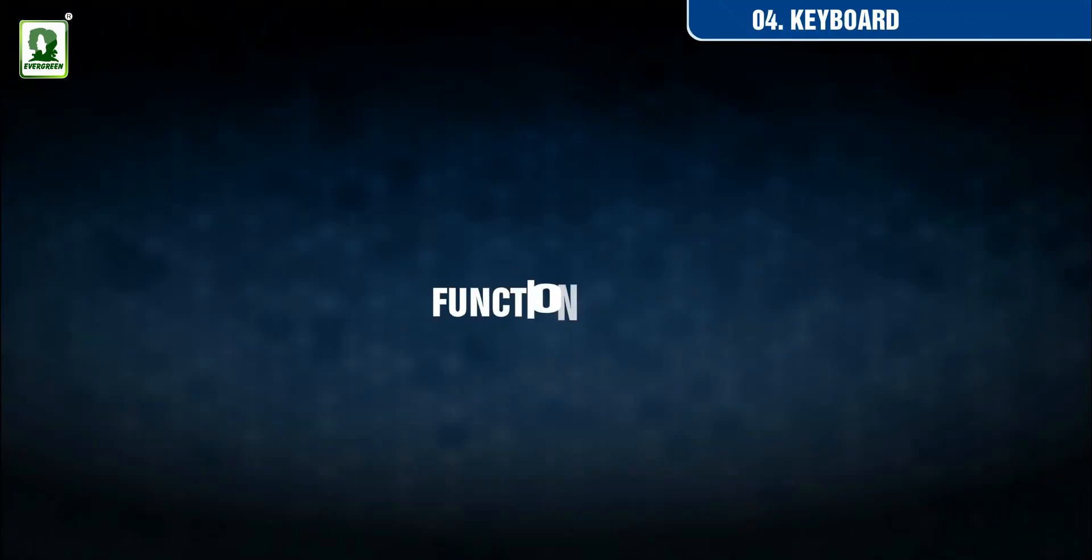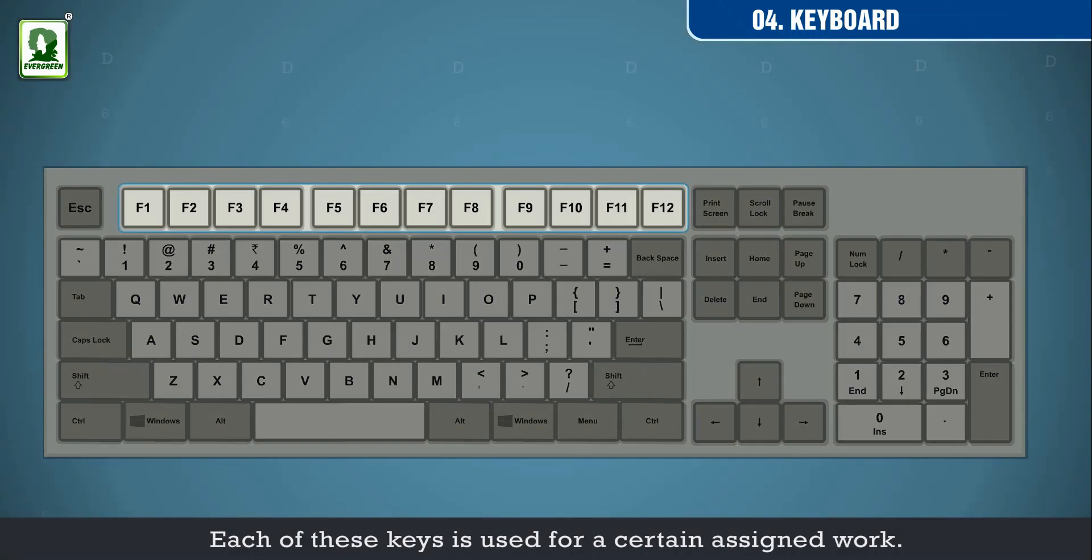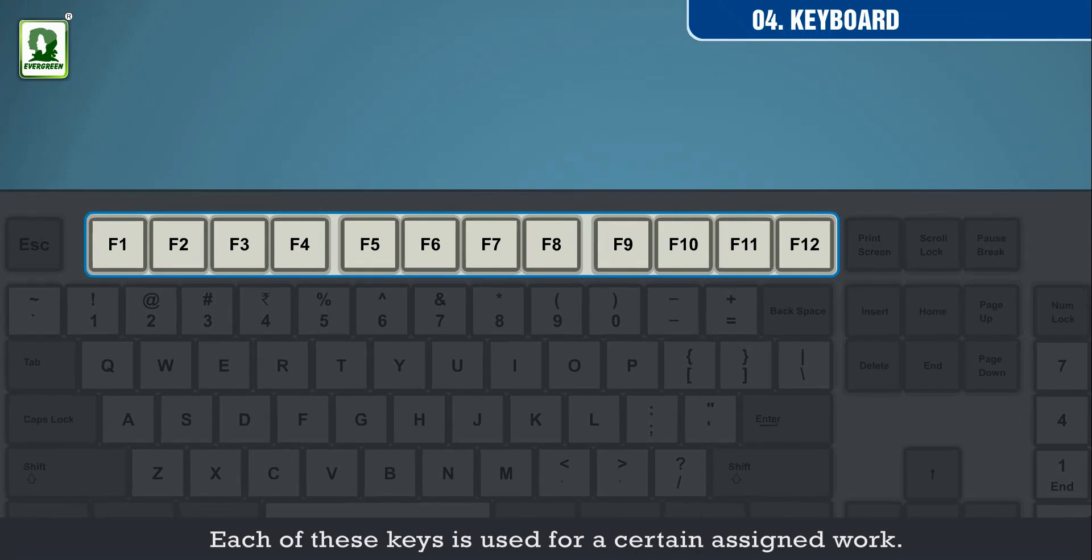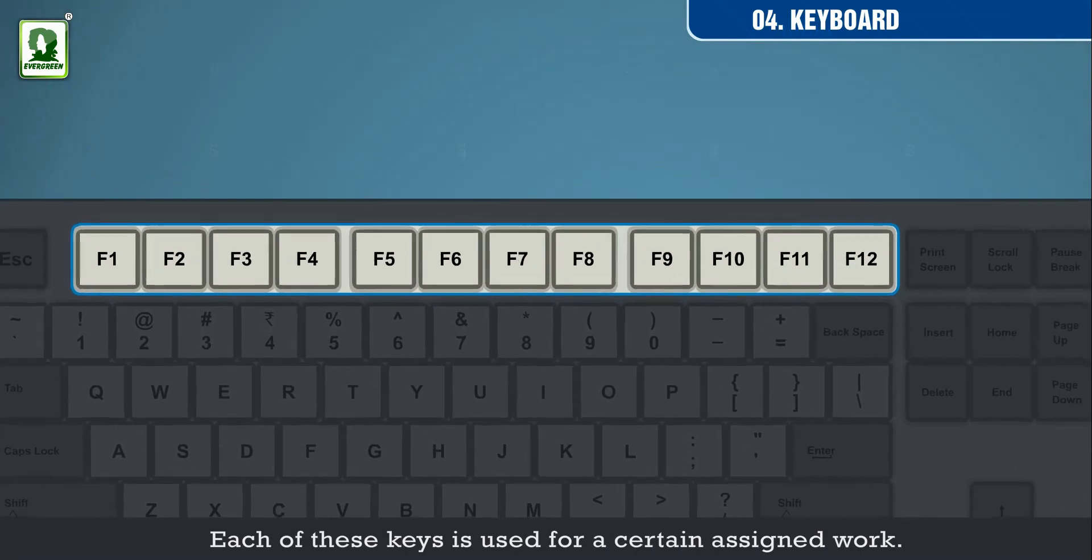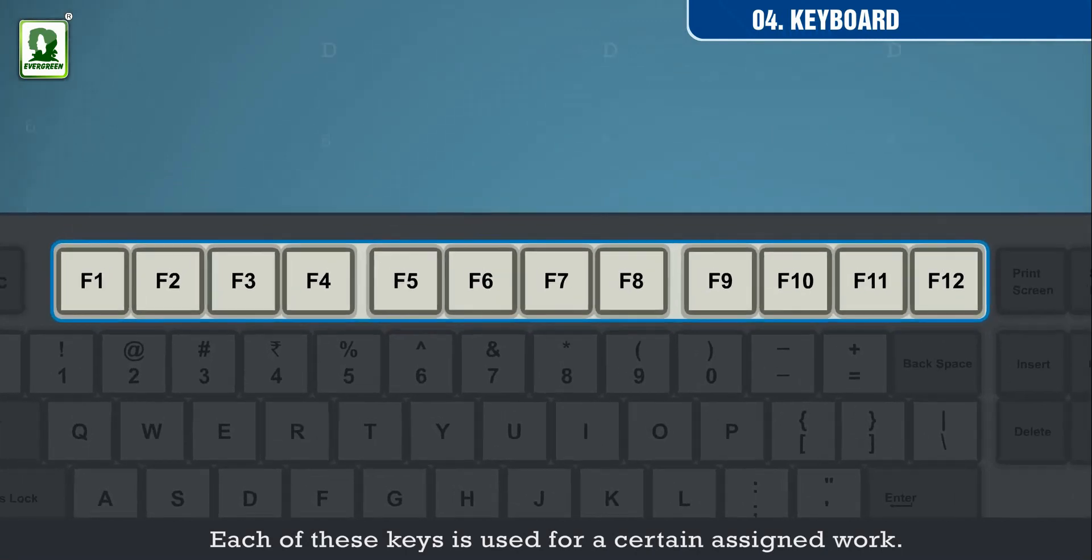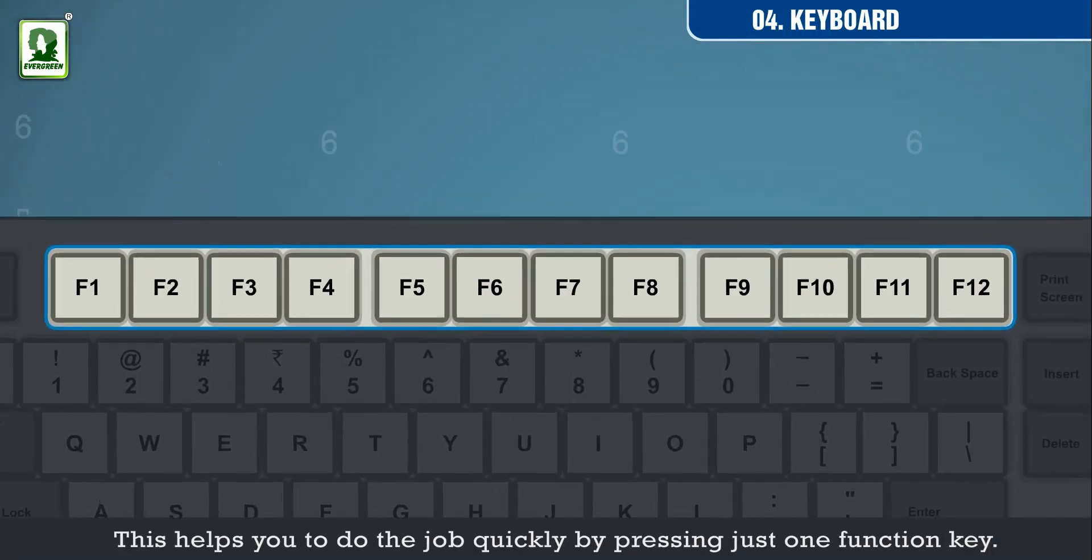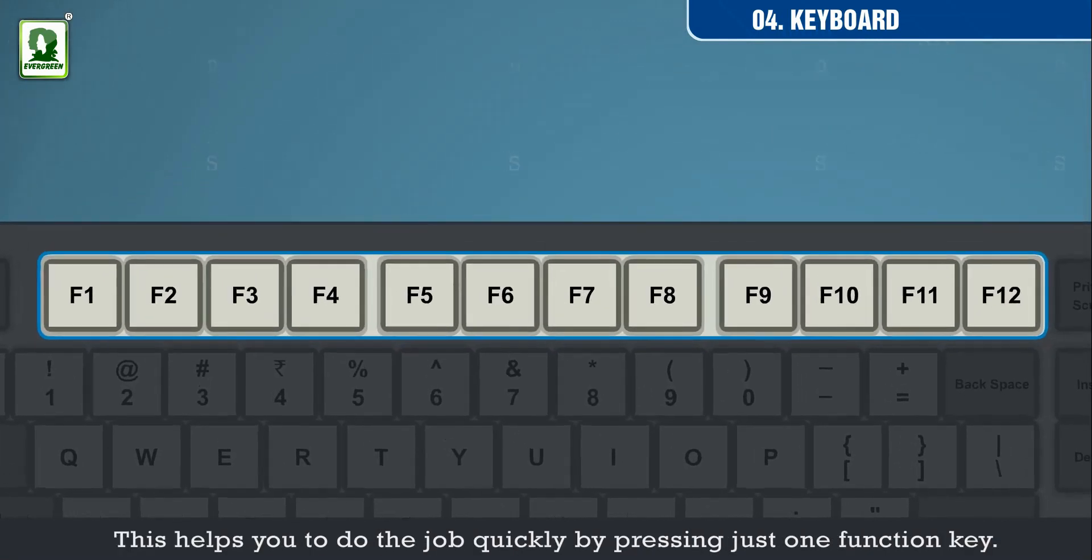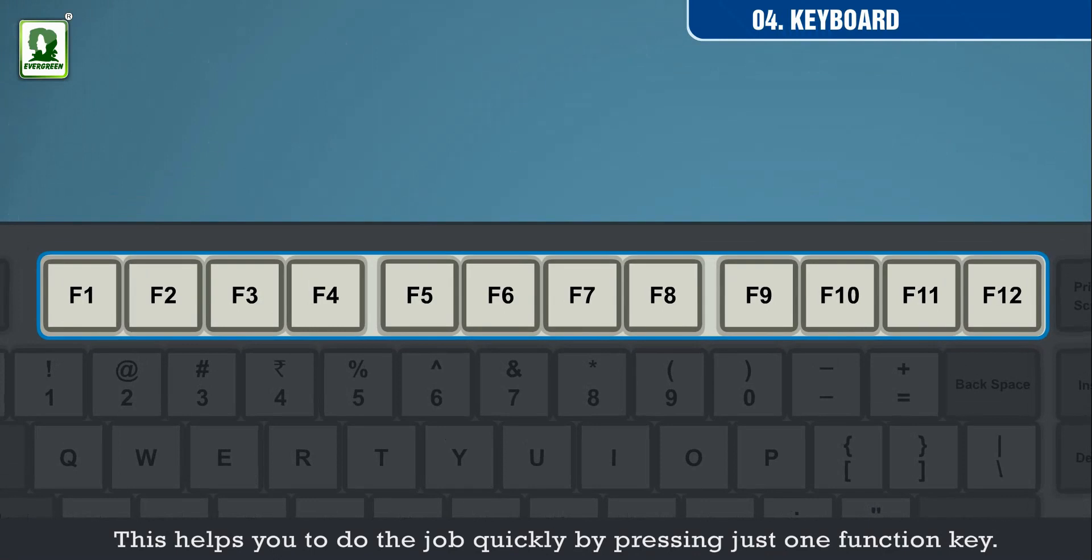Function keys. Each of these keys is used for a certain assigned work. This helps you to do the job quickly by pressing just one function key.